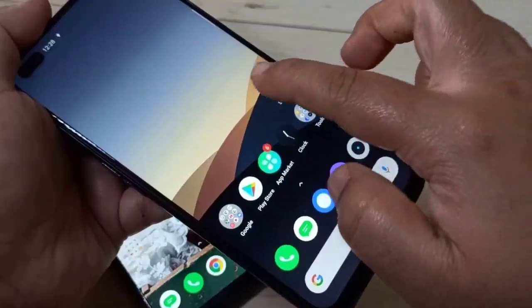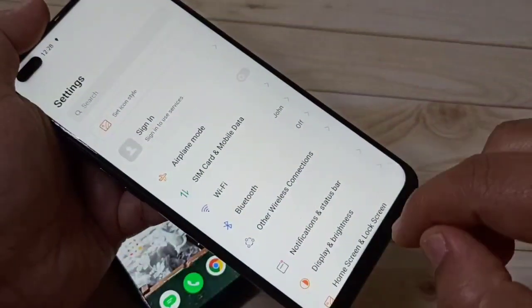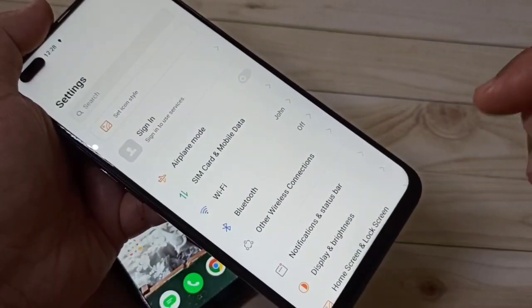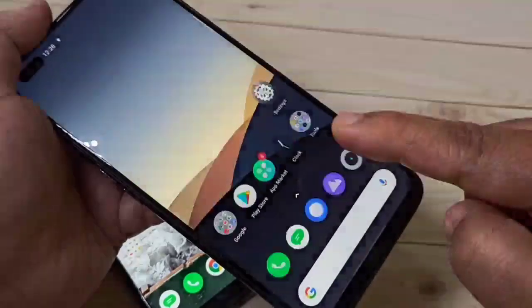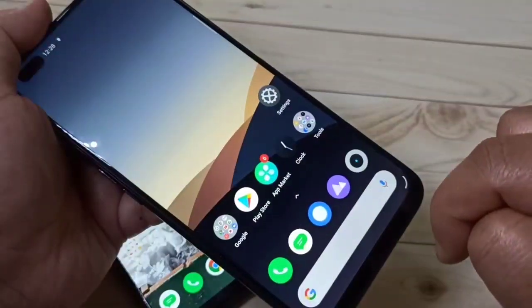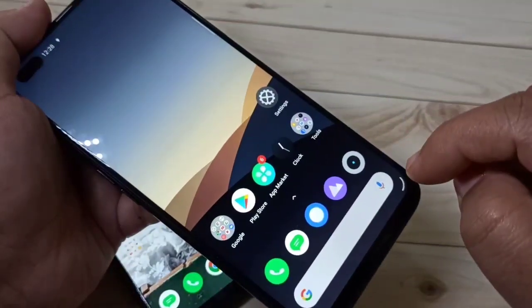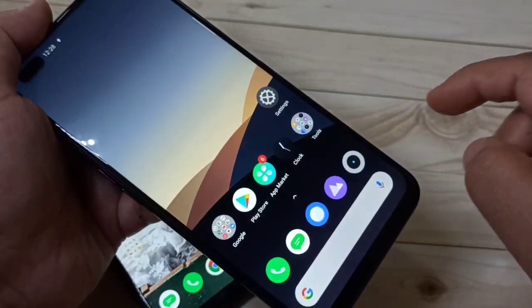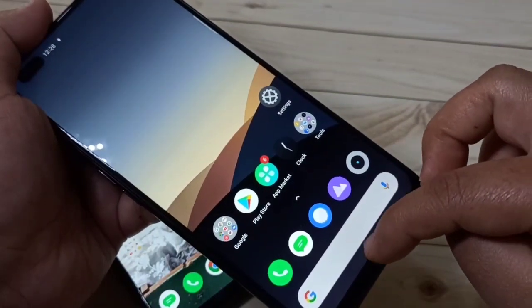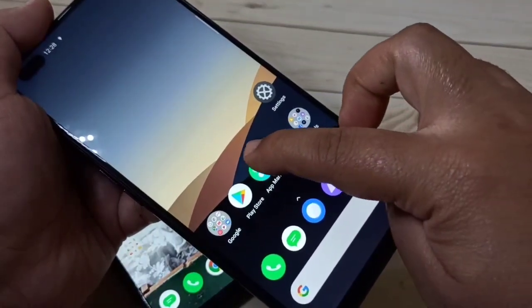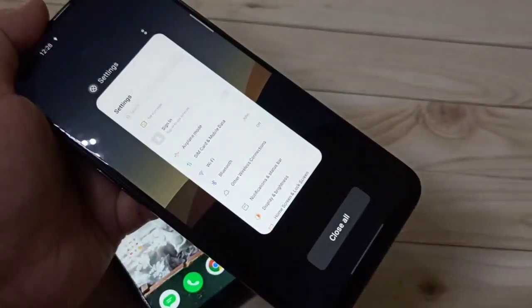If you want to go to the home screen, just swipe up from the bottom side like this. If you want to go to the recent apps tab, swipe up from the bottom and hold it — you can see it opens the recent apps.